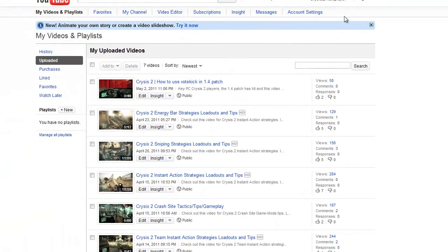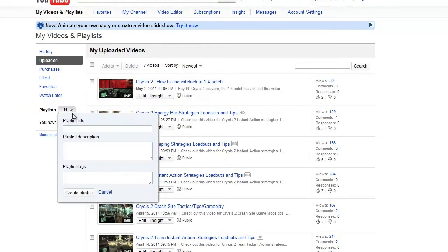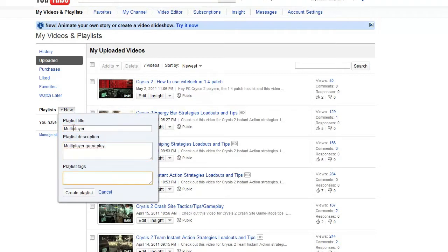From the My Videos screen on the left side, right next to Playlists, we're going to click on New and then type in the name of your playlist description and then any tags or keywords separated by commas.